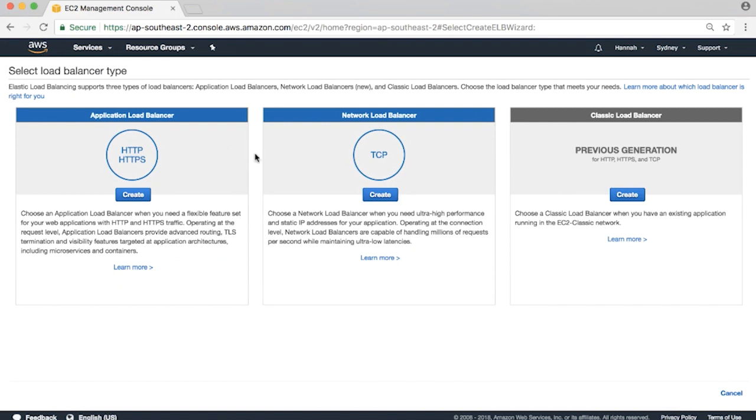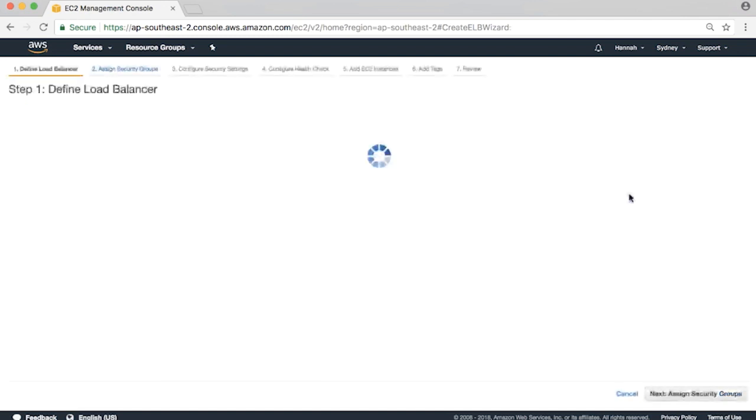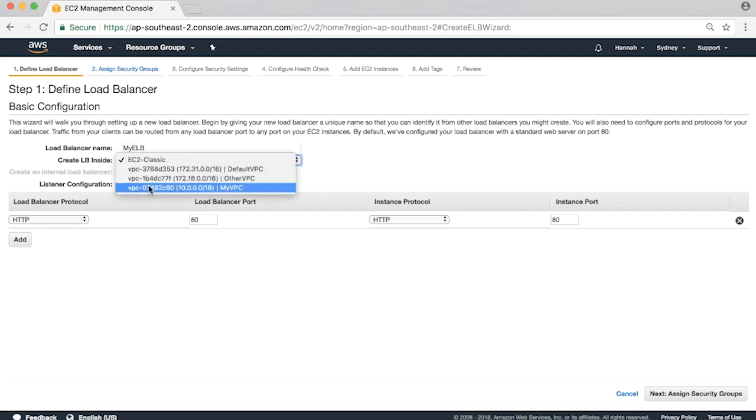My example VPC is in one availability zone only, so I'll choose the Classic Load Balancer option. I'll name the ELB. Under Create LB inside, select the new VPC.